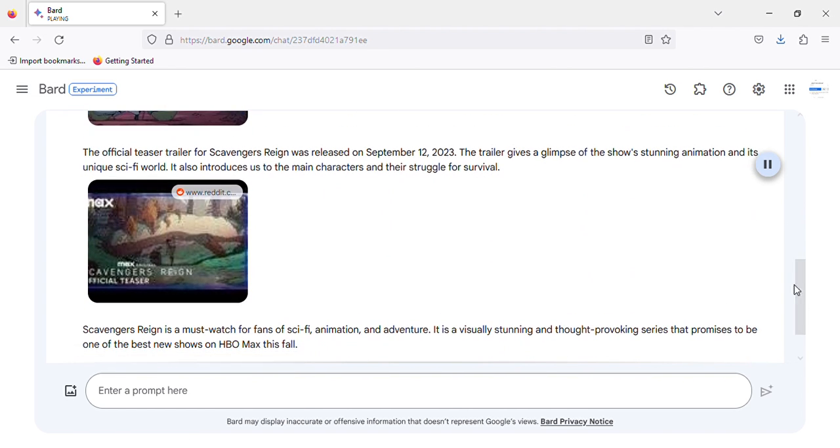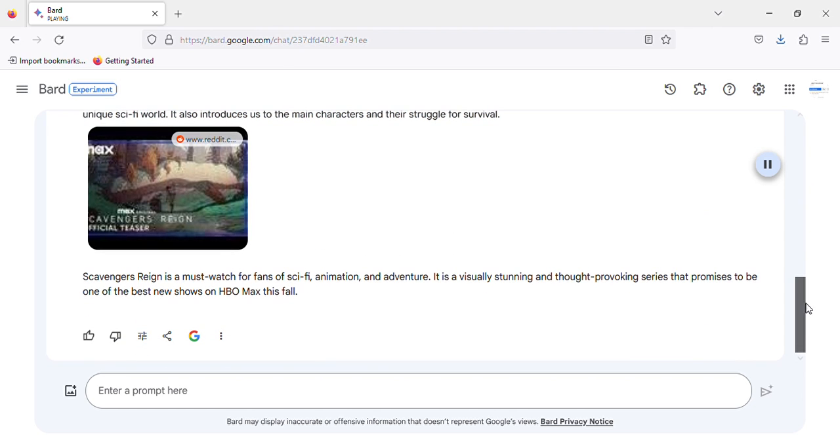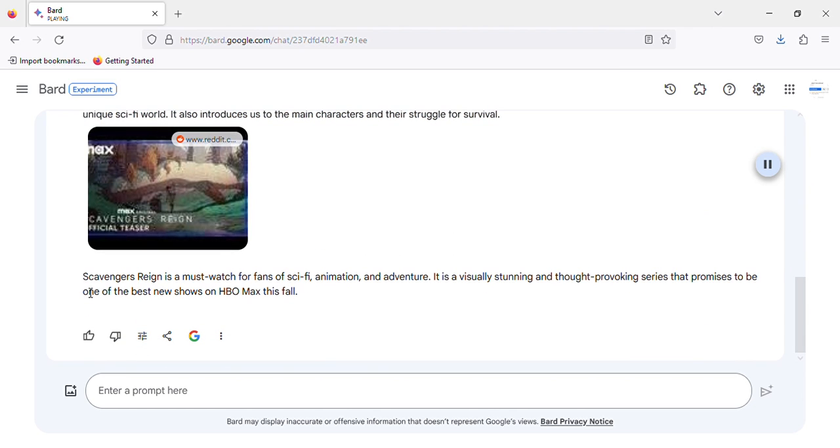The official teaser trailer for Scavenger's Reign was released on September 12, 2023. The trailer gives a glimpse of the show's stunning animation and its unique sci-fi world. It also introduces us to the main characters and their struggle for survival.